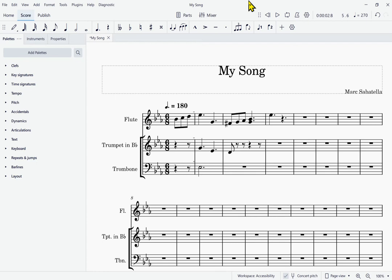Accessibility — Adding Markings. In this lesson, we're going to learn how you can go about adding various markings to your score using keyboard and screen reader.